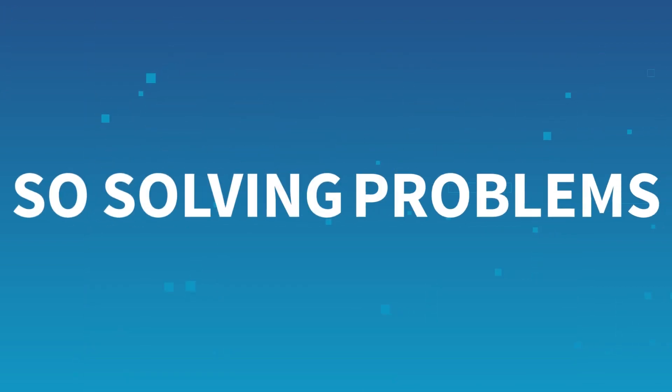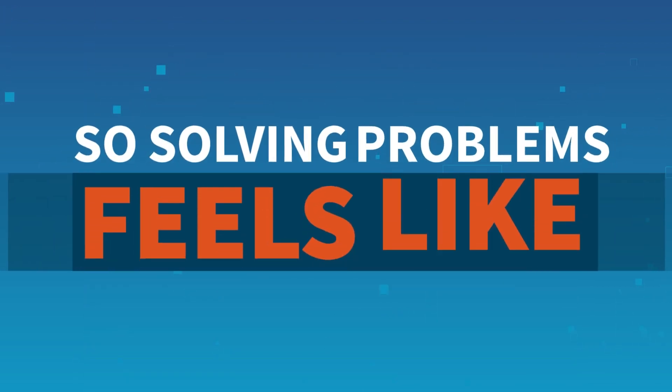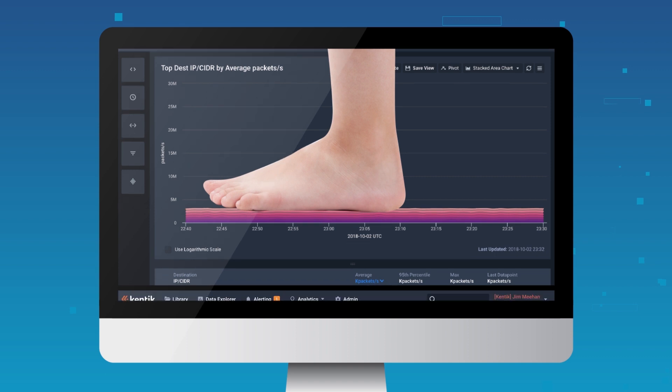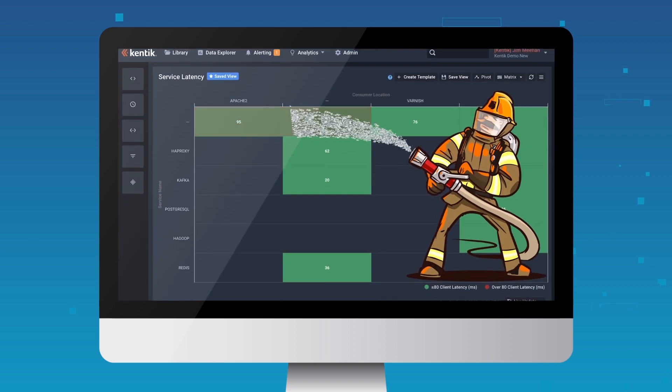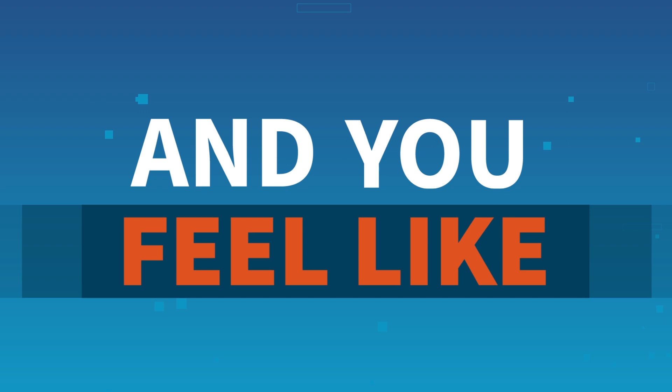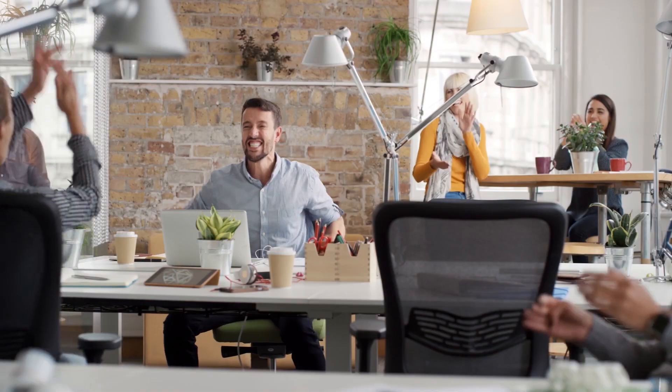So solving problems feels like this, and this. And you feel like this. Yeah!